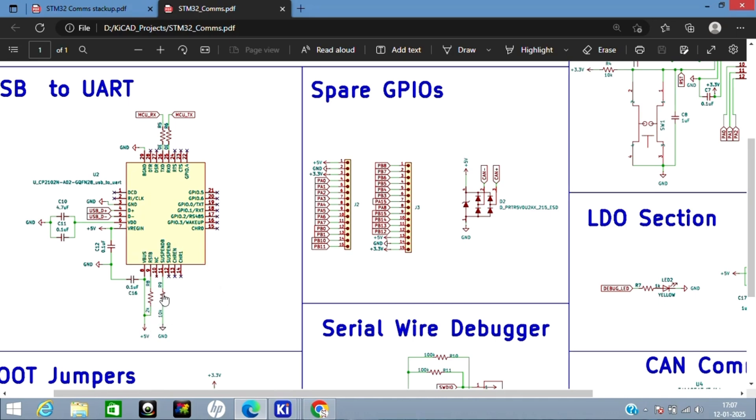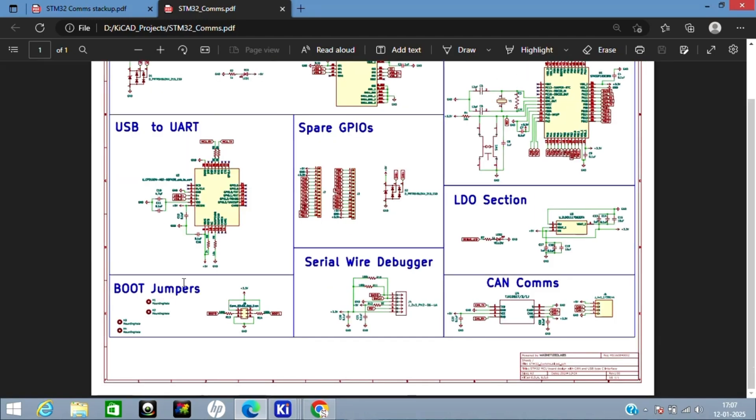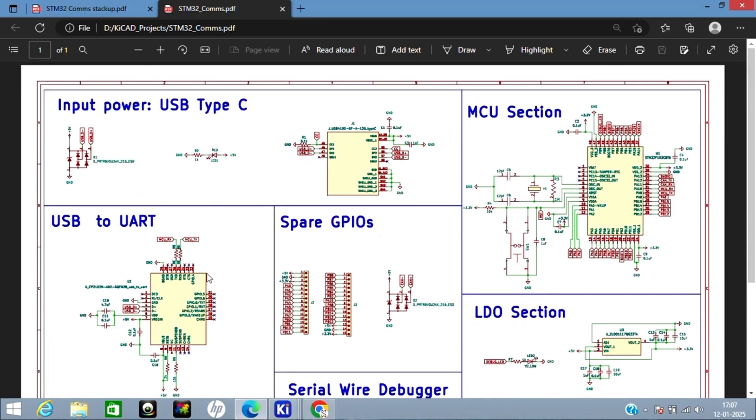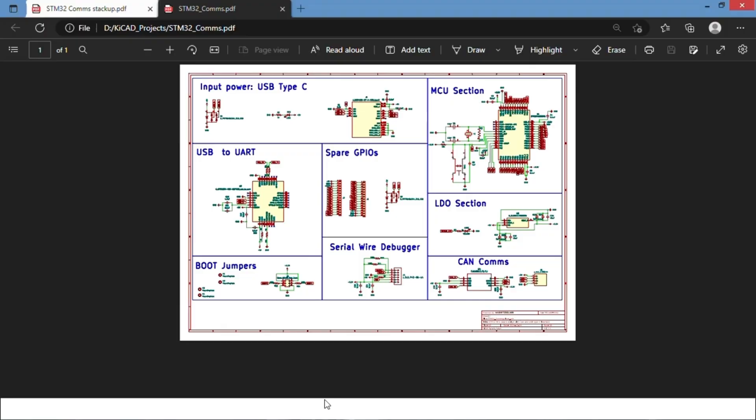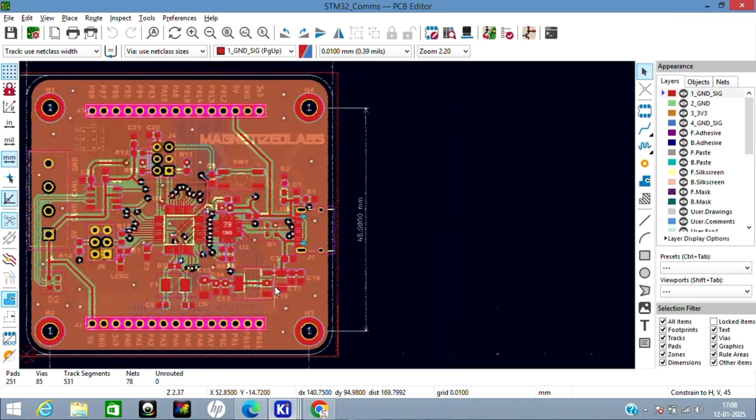That's all about the schematic. Let's go to the PCB. This is how the PCB looks like.